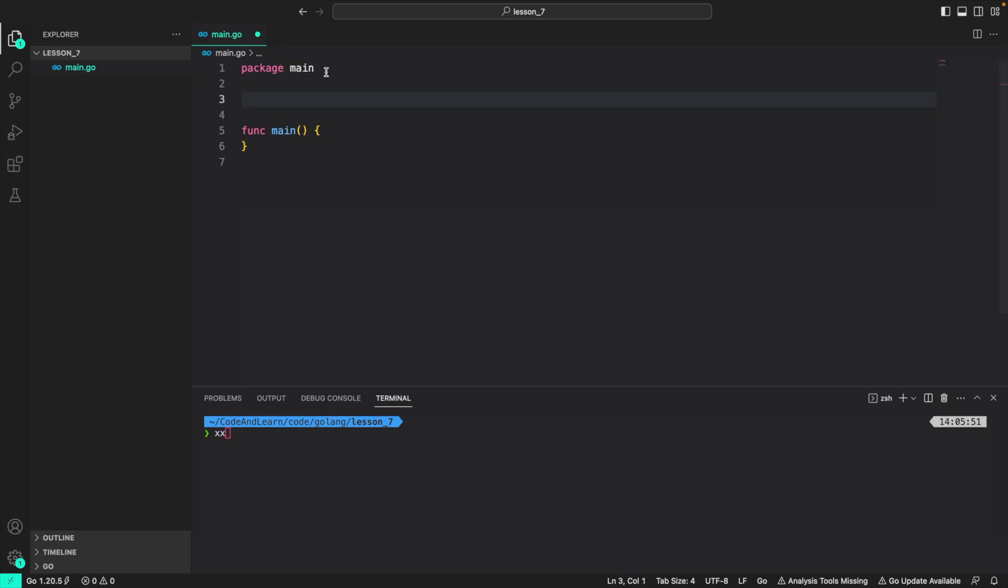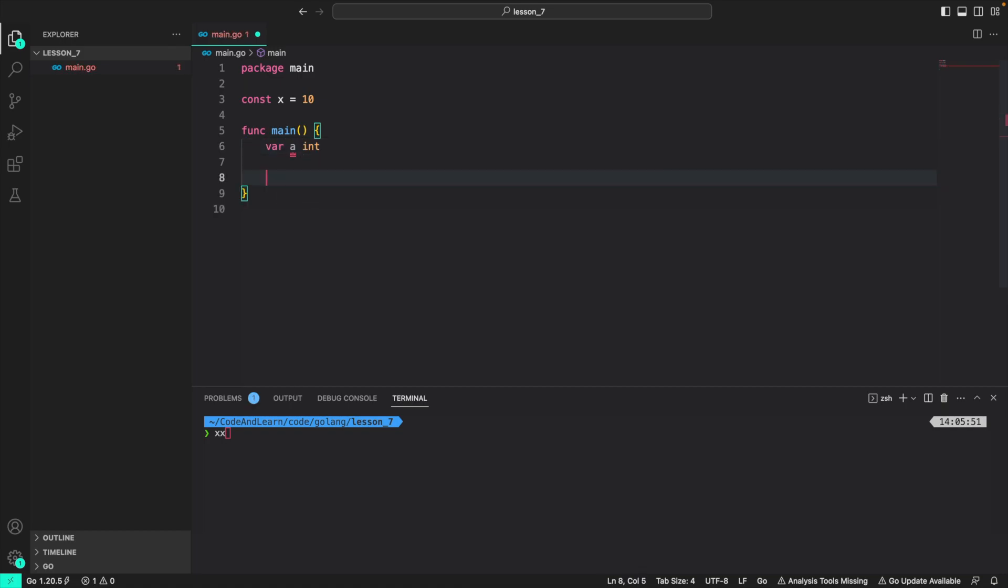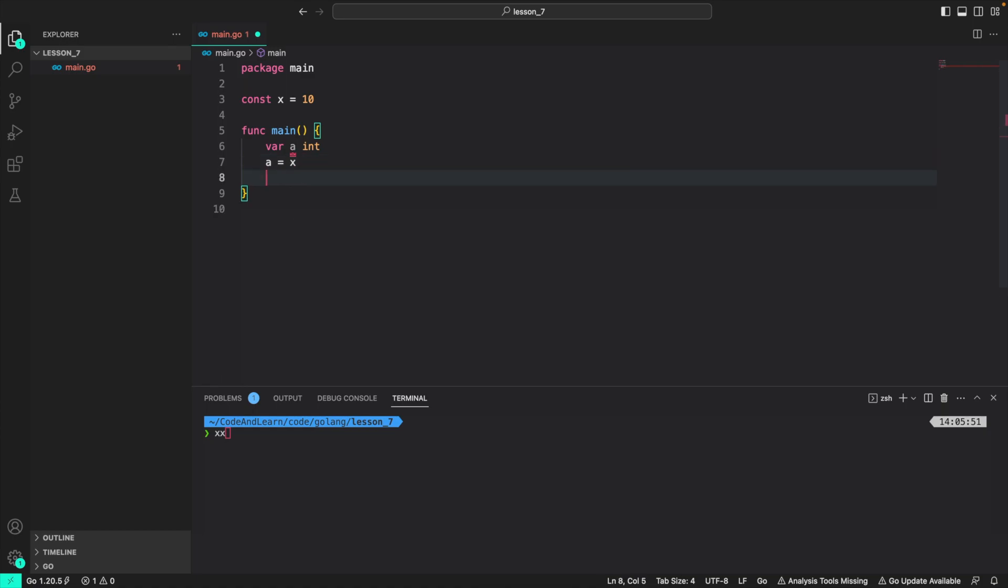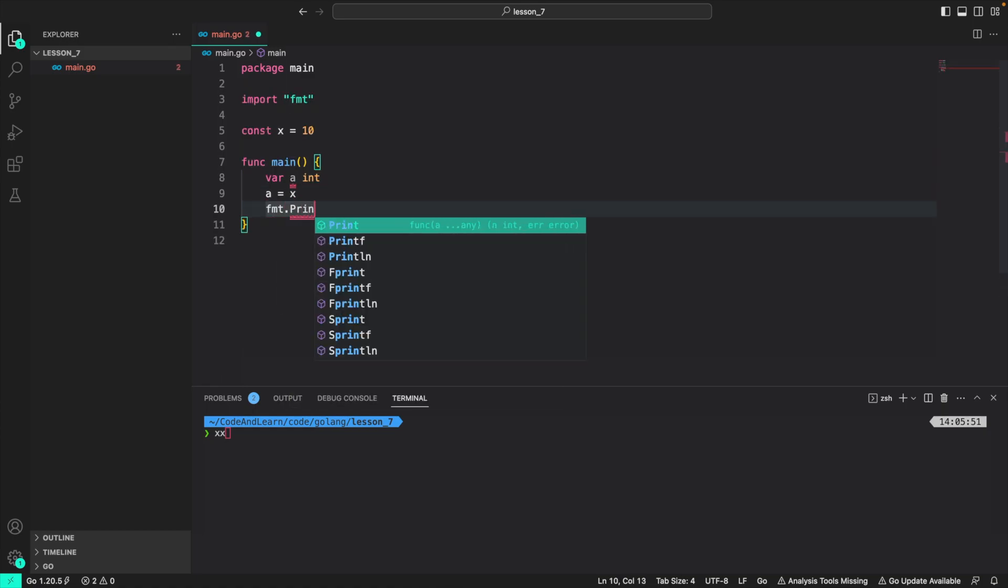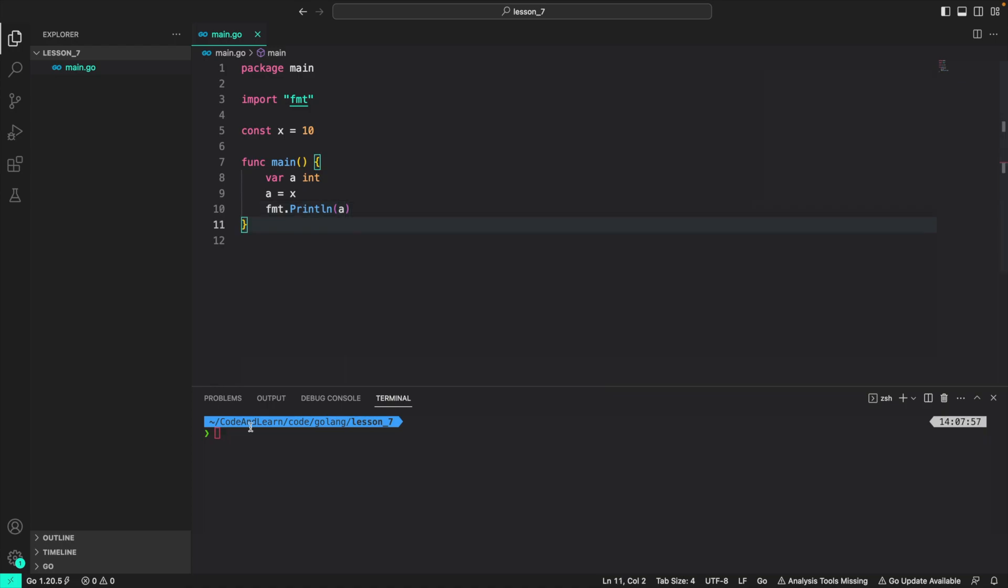First, I'm going to declare a packet level constant x and assign it a value of 10. So as we discussed in the lesson, x is of type untyped constants. It's getting a default value of int because that's the default value of numeric values. So what I mean by untyped is that I can do var a int and then I can do a is equal to x. That works. If you do fmt.println a and run the program, you will see 10 is printed to the console because a has been assigned the value of x. So go run main.go. 10 is printed.